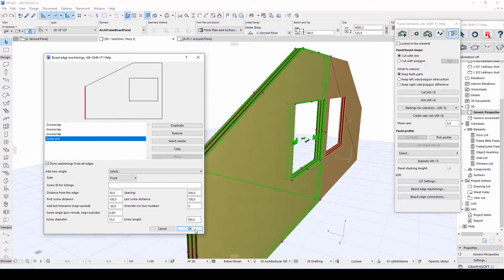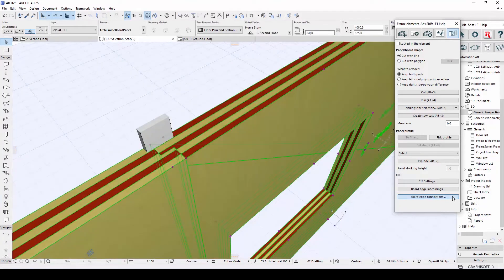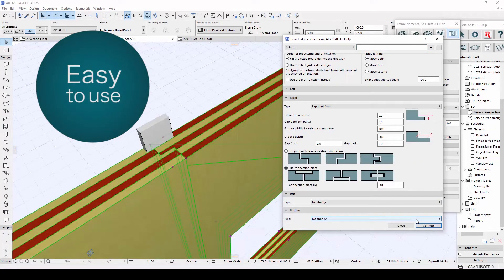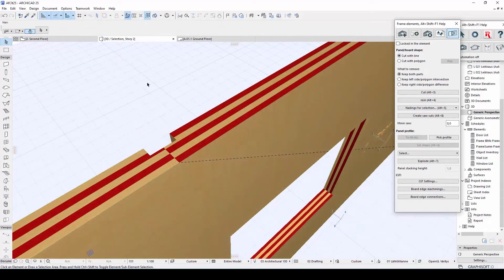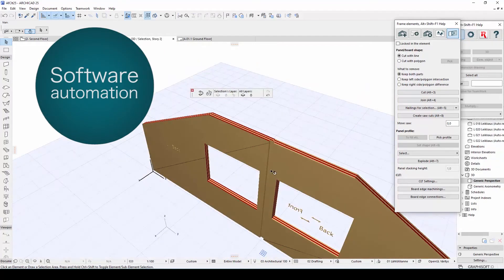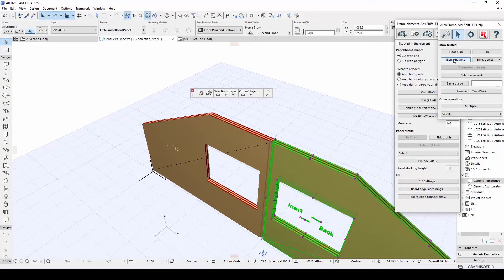Similar options are also available for connections between boards, and it is very easy to change the connection type if necessary. Any changes are automatically updated in Archiframe's 2D drawings, helping to ensure your production goes smoothly.